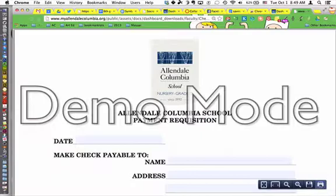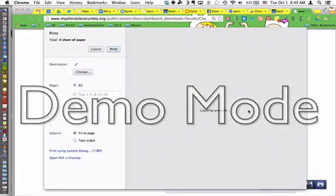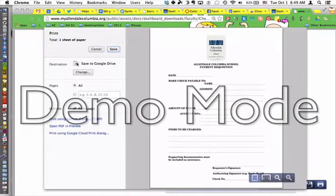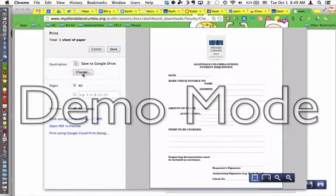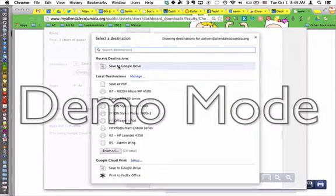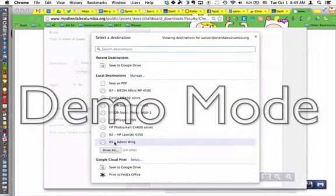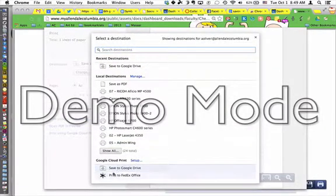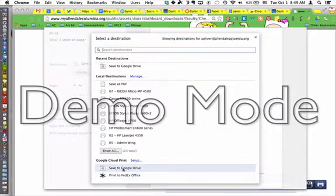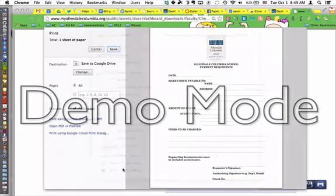Click the Print button. At your destination, click Change. You should be able, at the very bottom, to click Save to Google Drive.